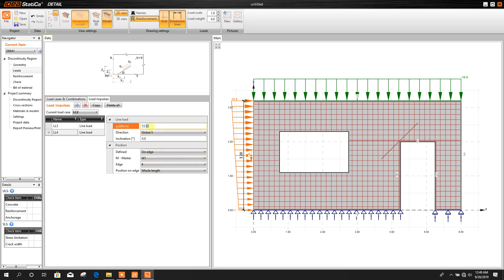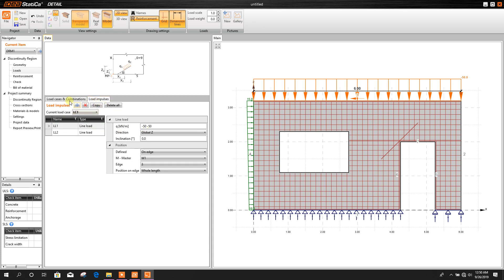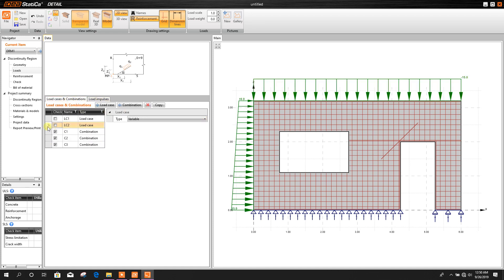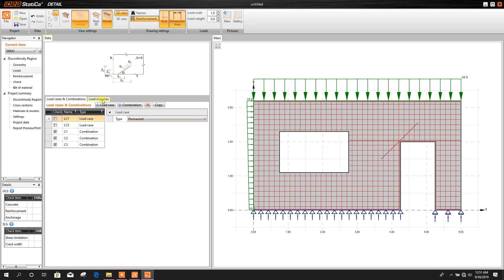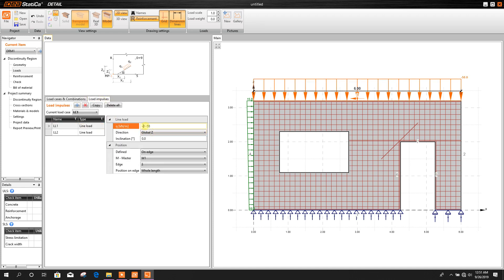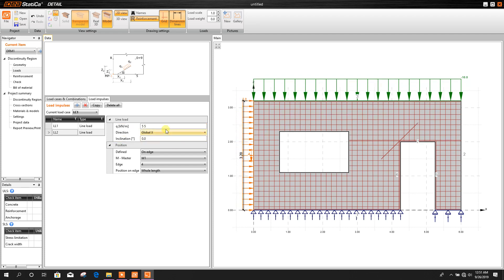For this side load we will provide bottom 15 and top 10. Now we will do it for load case one. Remember that first you select the load case, then you can change the values. We have selected load case one for permanent load, and here I will take 10 kilonewton per meter dead load, and for the side load I will take 5 kilonewton per meter.